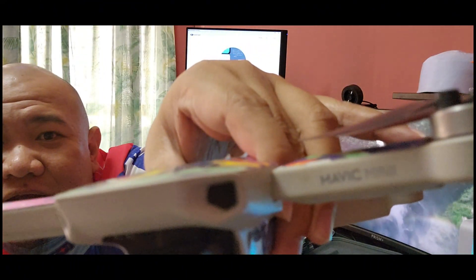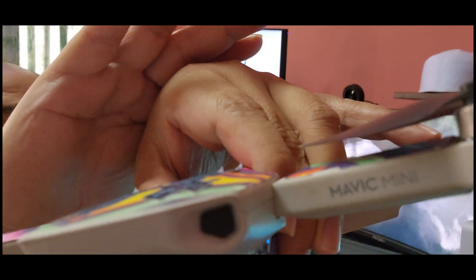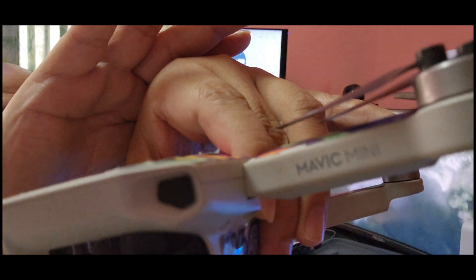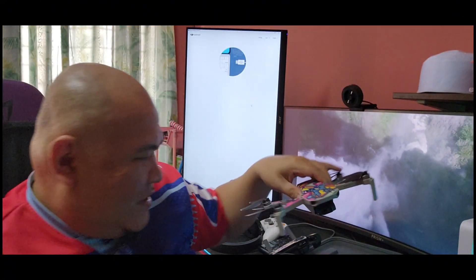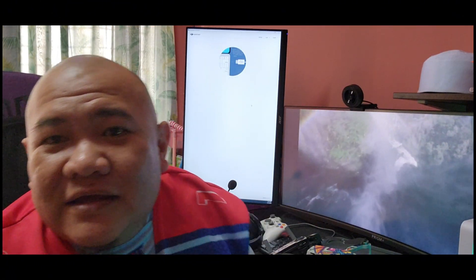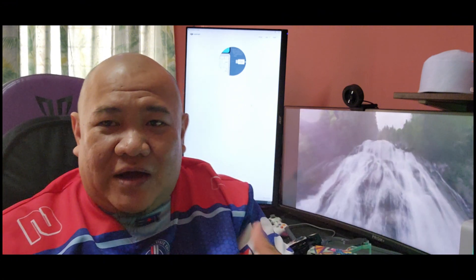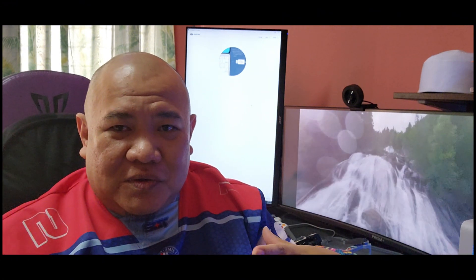This is the Mavic Mini. Last few days I wanted to fly it, but I had an issue where the app will keep kicking out.